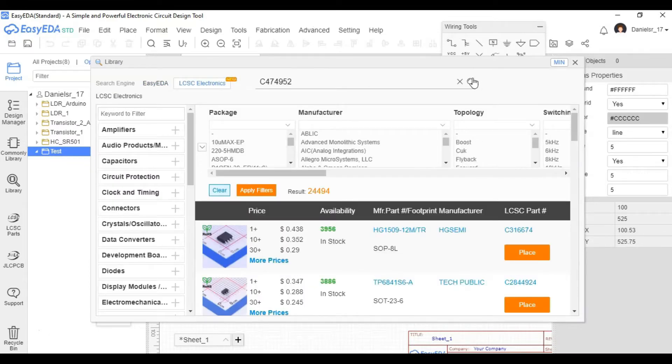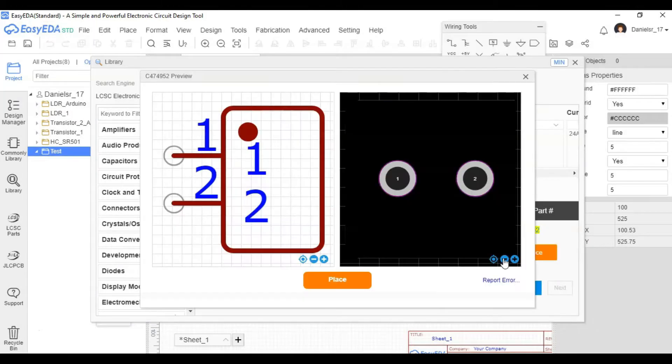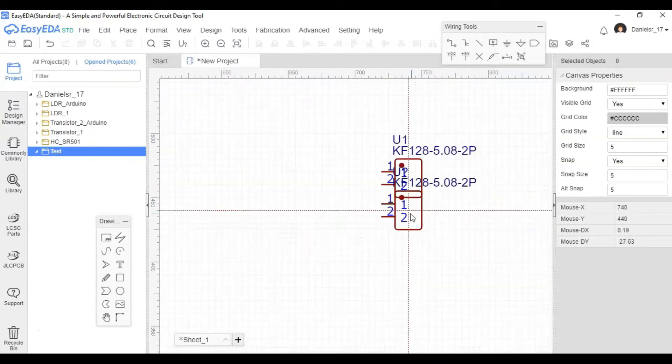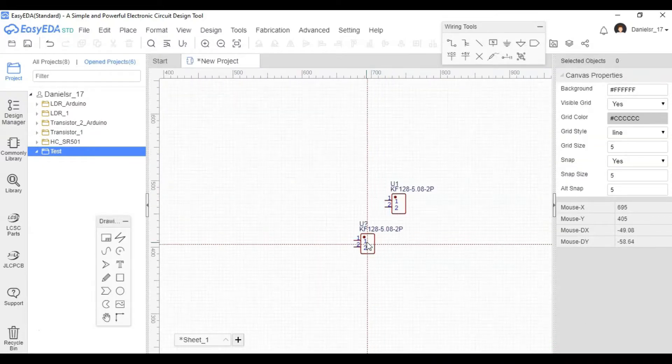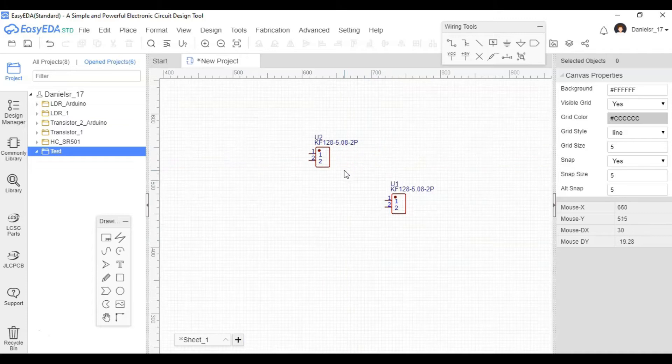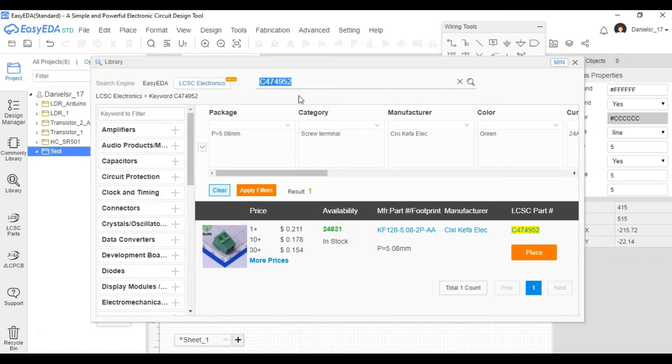Here I'm going to go ahead and enter some part numbers that I researched in LCSC Electronics, which are parts that could be placed by JLCPCB into your printed circuit board. You can go ahead and go to LCSC.com and research some of the parts if you want to use different ones. So just to make it quicker, I'm putting the part numbers.